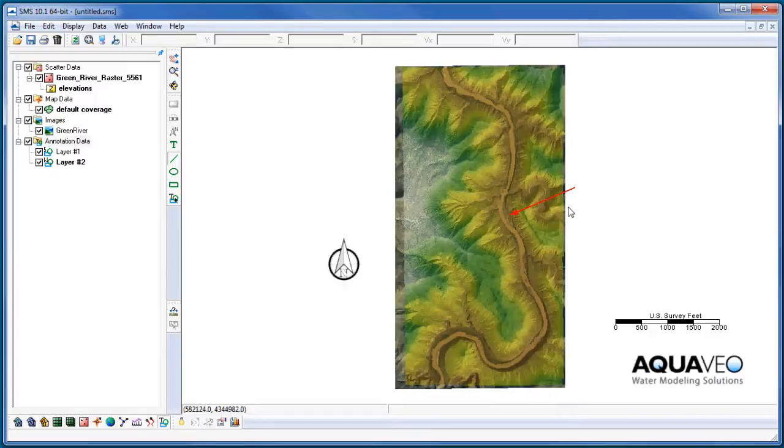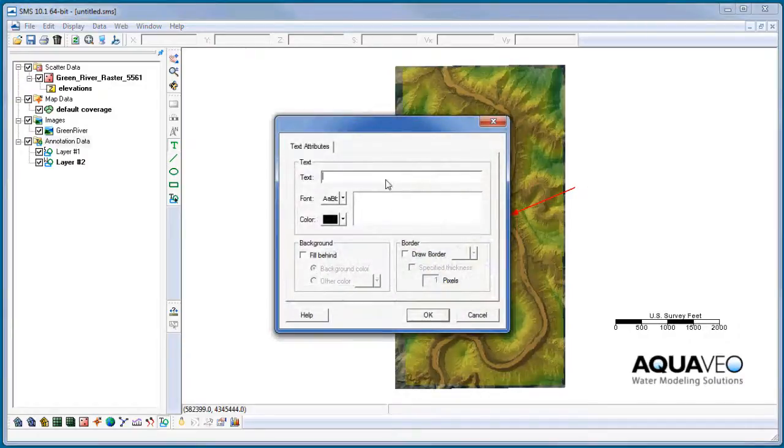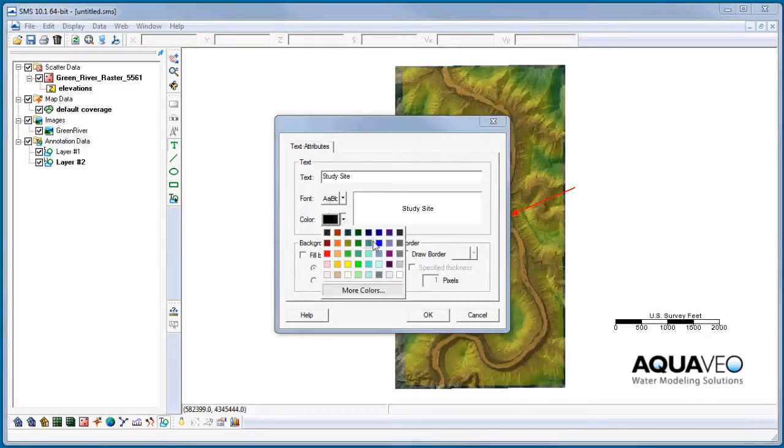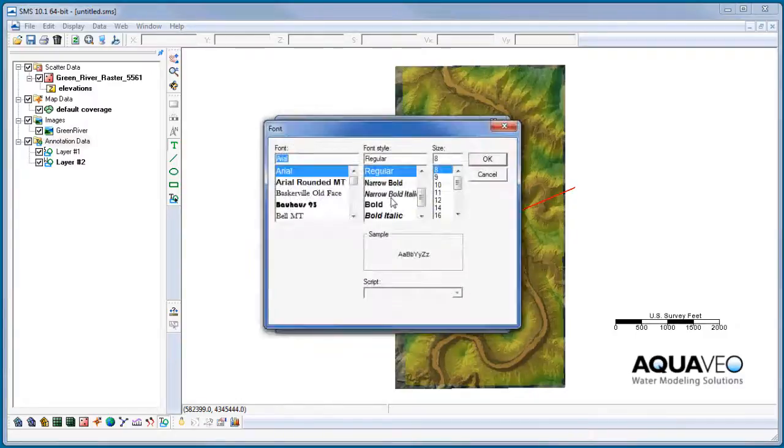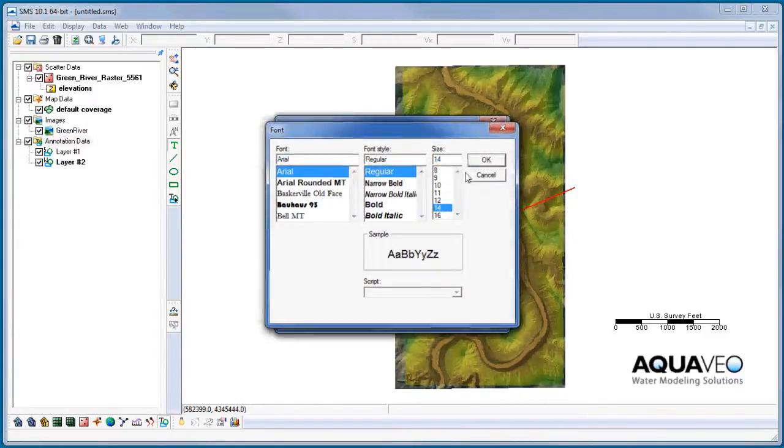I can also add text and edit options for the text such as font, font size, and color.